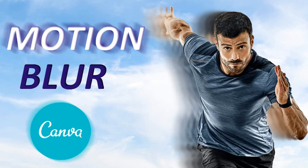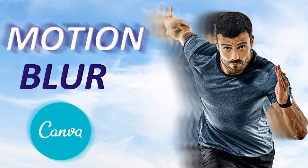Hello everyone, so in today's tutorial I will be showing you how to make a motion blur effect like this in Canva.